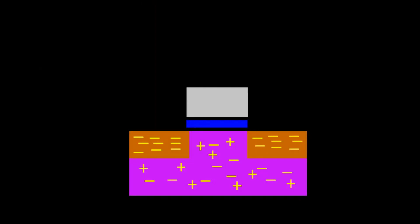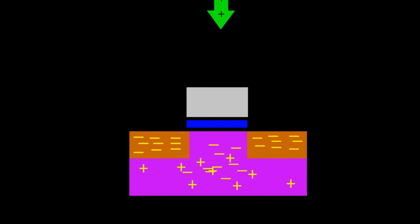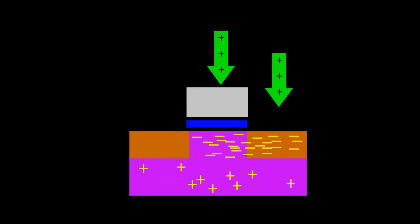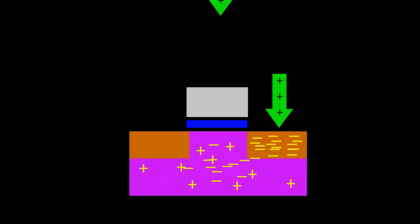Briefly, the transistor works like this. This is in the OFF position. Here, the transistor functions as an insulator. This is in the ON position. The transistor functions as a conductor. This is the OFF position again.